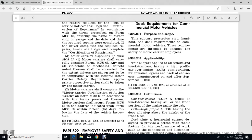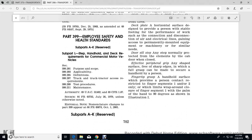Motor carriers shall complete the motor carrier certification of action taken on form MCS-63 in accordance with the terms described thereon. Motor carriers shall return the MCS-63 to the address indicated on the form within 15 days following the day of the vehicle inspection.